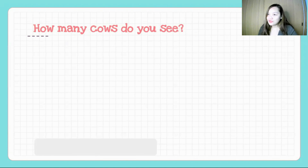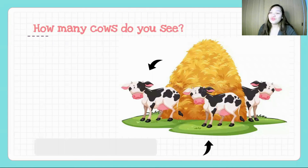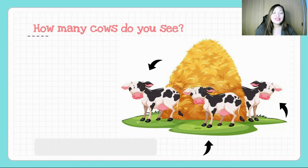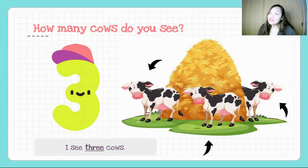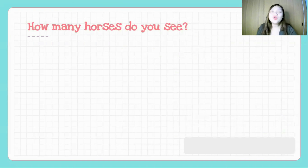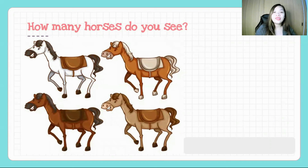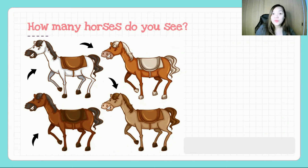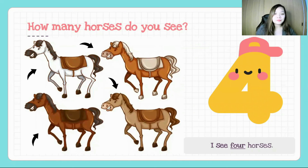How many cows do you see? Let's try to count. One, two, three. Very good. What would we say? I see three cows or I see three. Next — how many horses do you see? Let's try to count them. One, two, three, four. How many do you see? I see four.